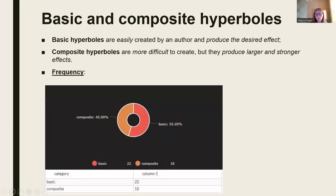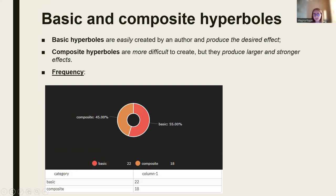As a result, both basic and composite hyperboles were employed. We have investigated their significance and roles. Because there is only one domain of the word, basic hyperboles are simple to generate; nonetheless, they have the desired impact. When it comes to composite hyperbole, they are more difficult to create because they involve a domain change. However, they have a higher and stronger impact on the reader's perception and emotions.